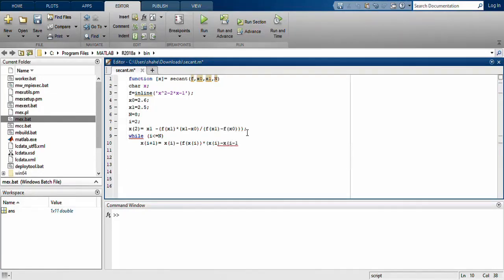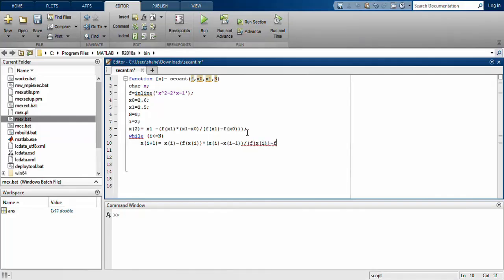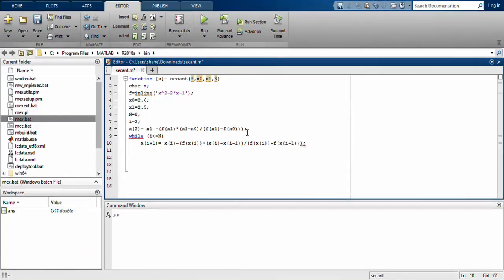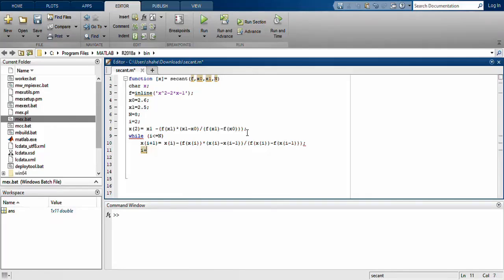So x(i+1) = x(i) - f(x(i)) * (x(i) - x(i-1)) / (f(x(i)) - f(x(i-1))). If I'm not wrong, I will check its value because we have done this question in the quiz or example. Now update the value: i = i + 1.